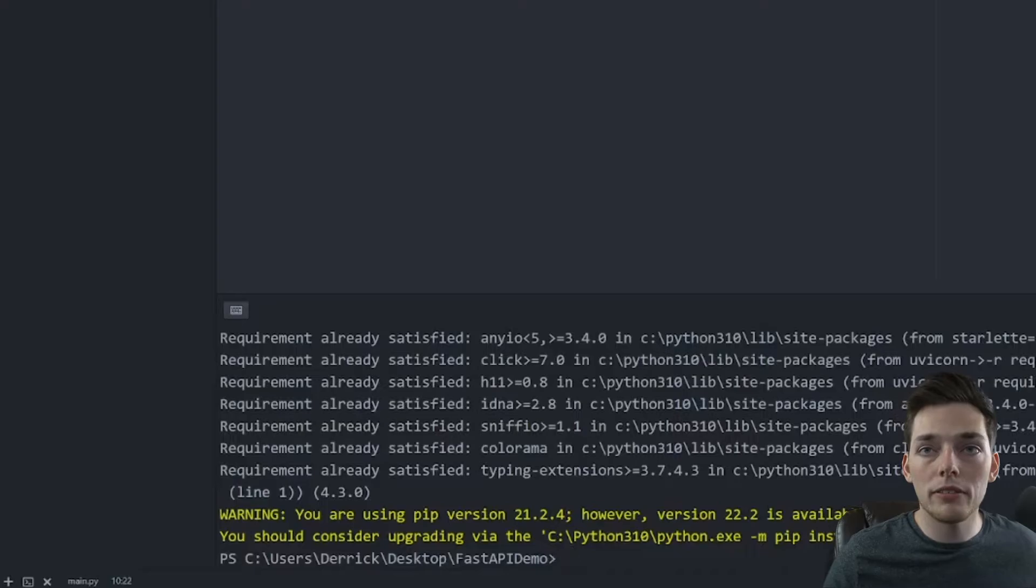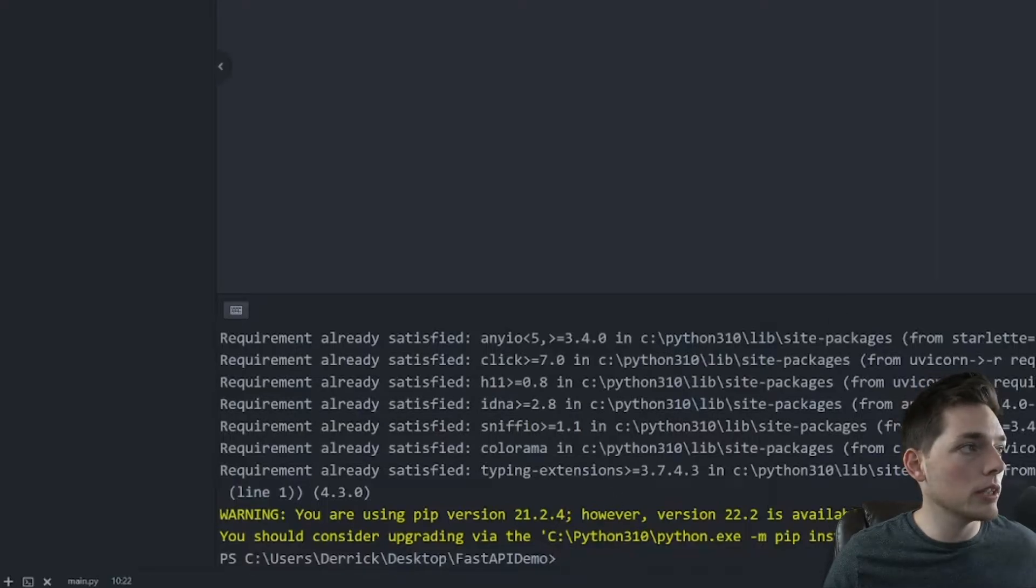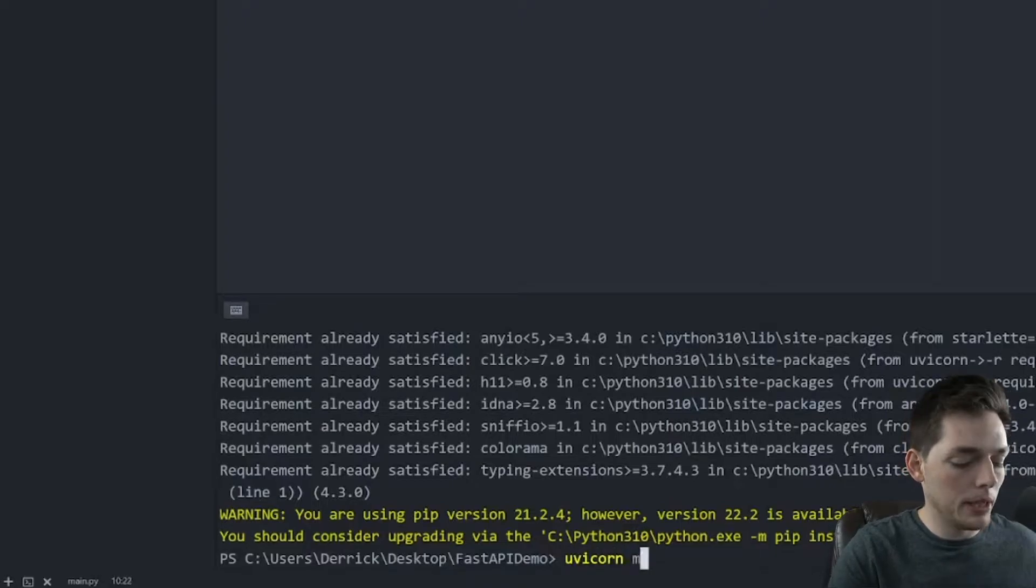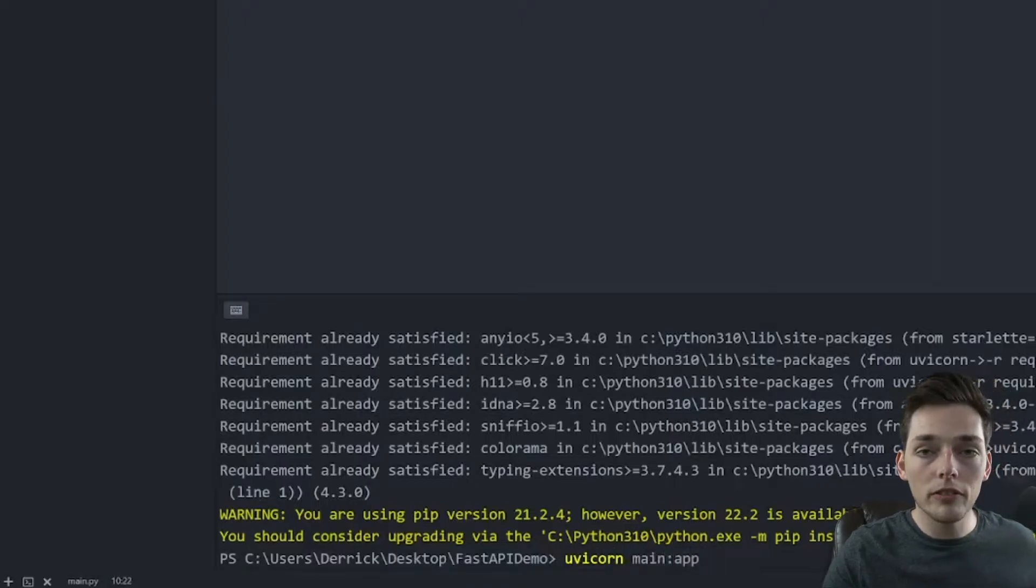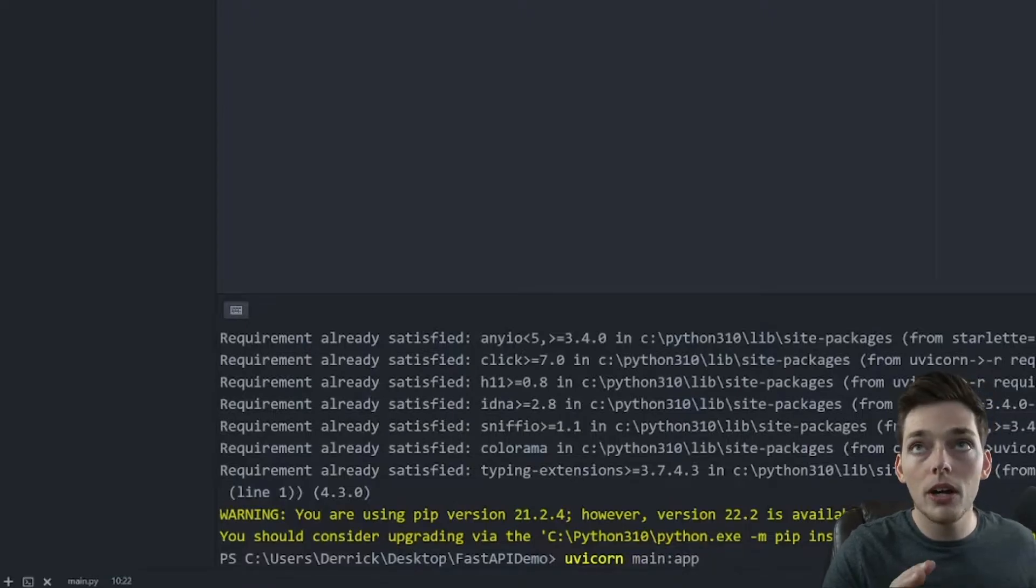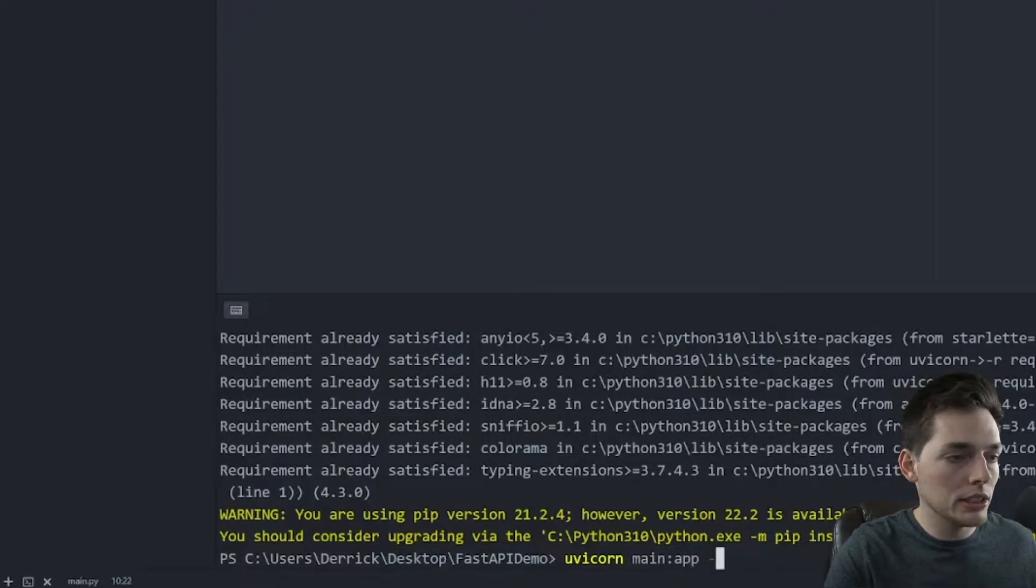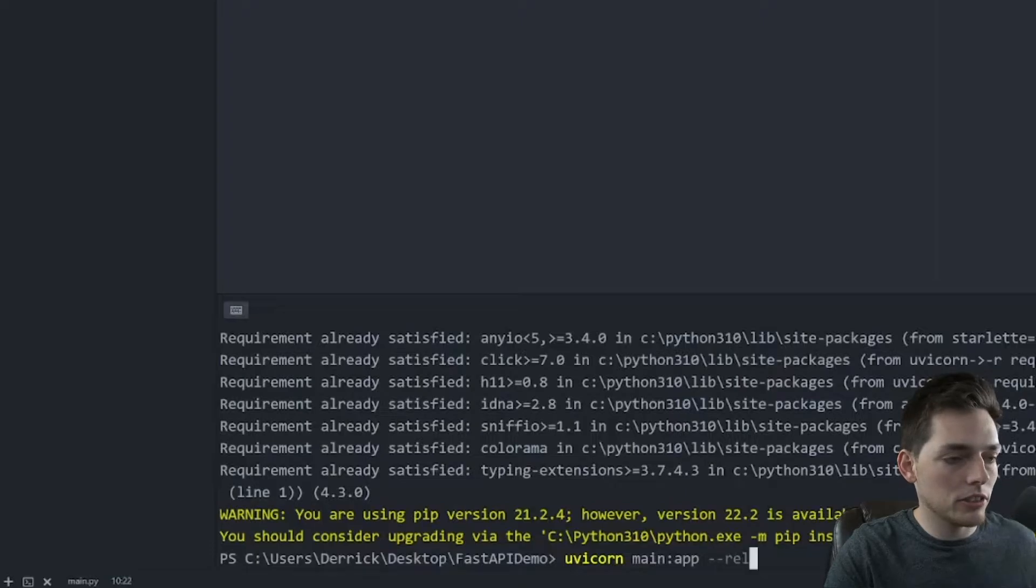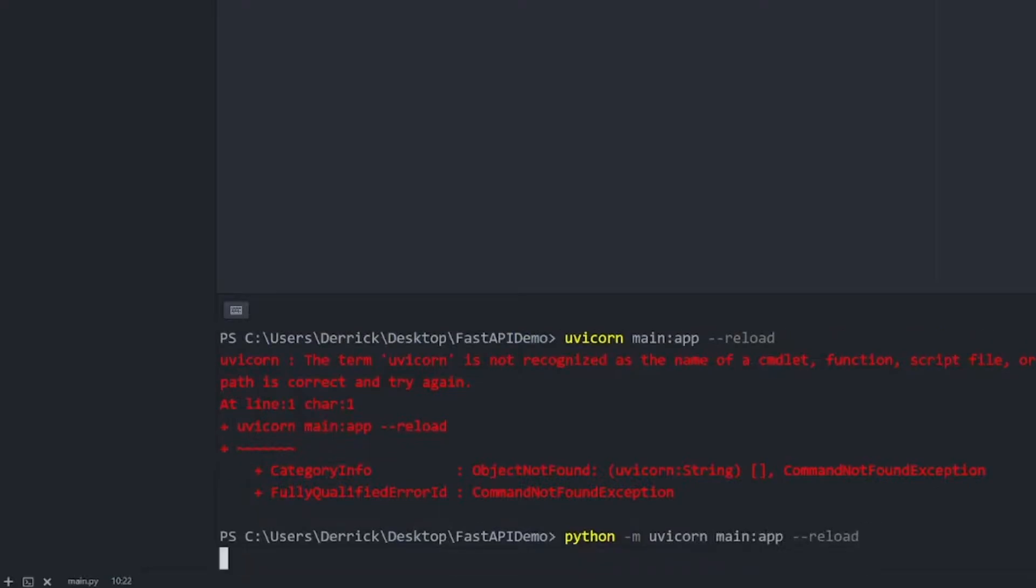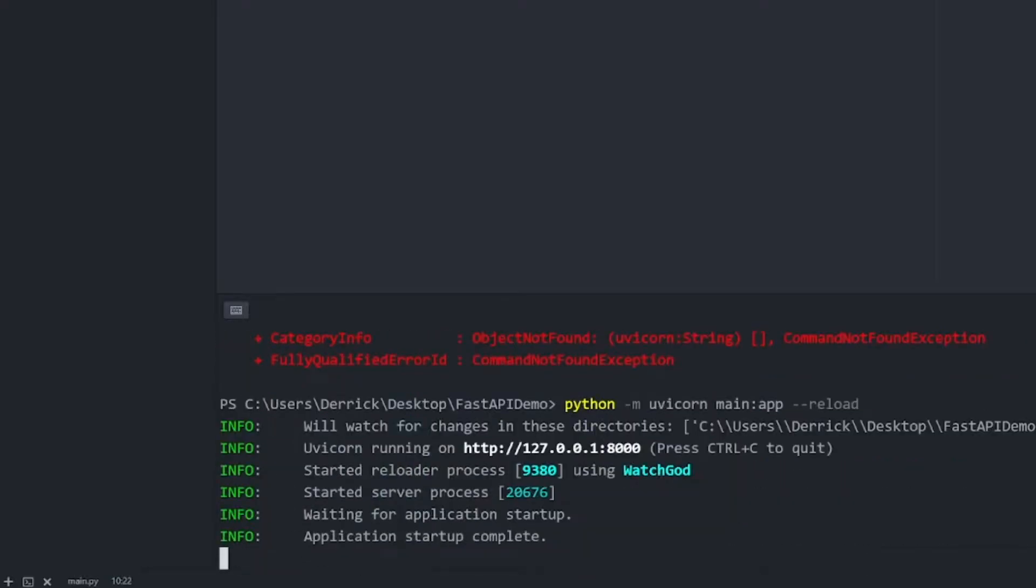Once we have our dependencies, we will use one of them, uvicorn. So we'll say uvicorn main colon app. And if we want to hot reload, so this will reload our server whenever we make changes, we can use dash dash reload. If that command doesn't work for you, like it doesn't for me, we will instead say python dash m. And then we'll do the same thing. So main app reload, and this should work. All right,